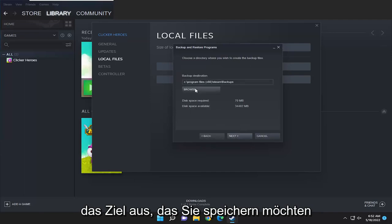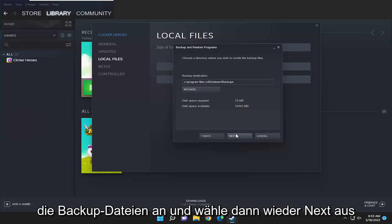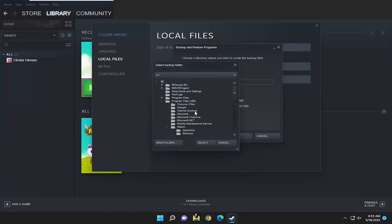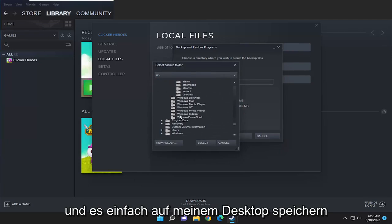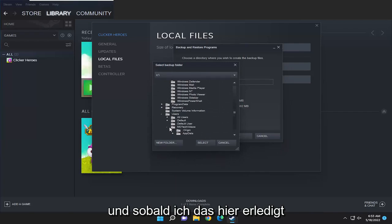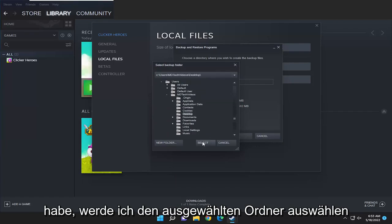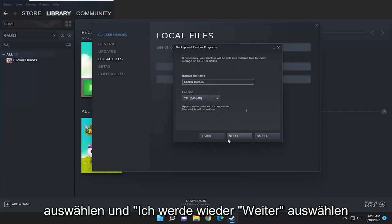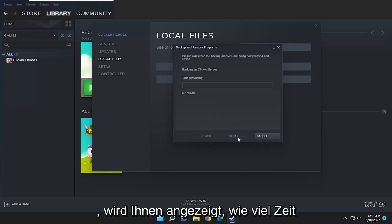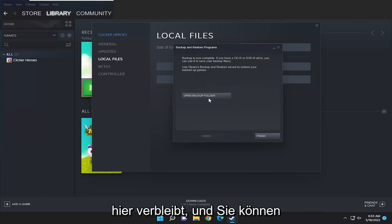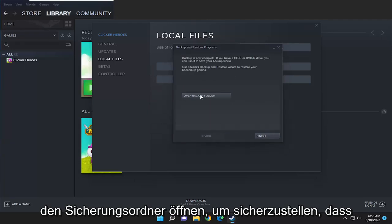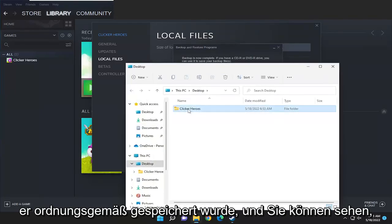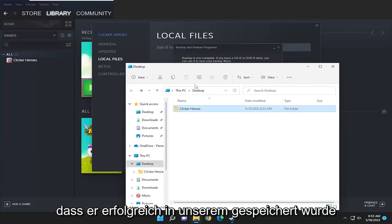Select the destination you want to save the backup files to and then select next again. I'm just going to save it to my desktop, and once I have that done I'm going to select the folder and then select next again. It's going to tell you how much time is remaining, and then you can open up the backup folder just to make sure that it saved properly — and you can see it did save successfully to our desktop.